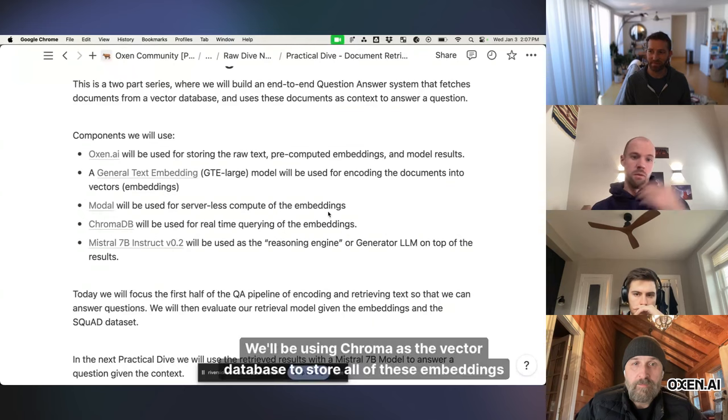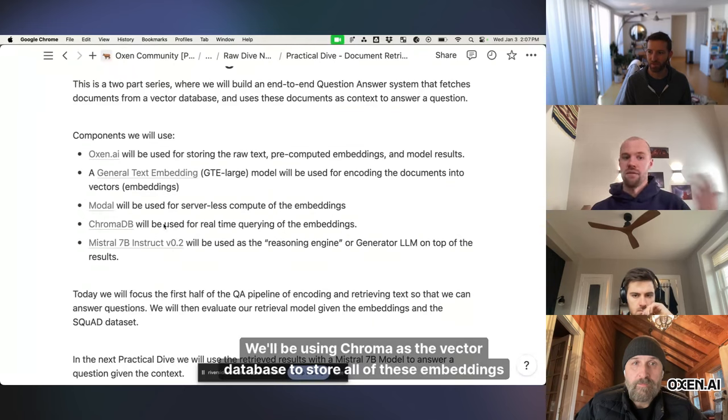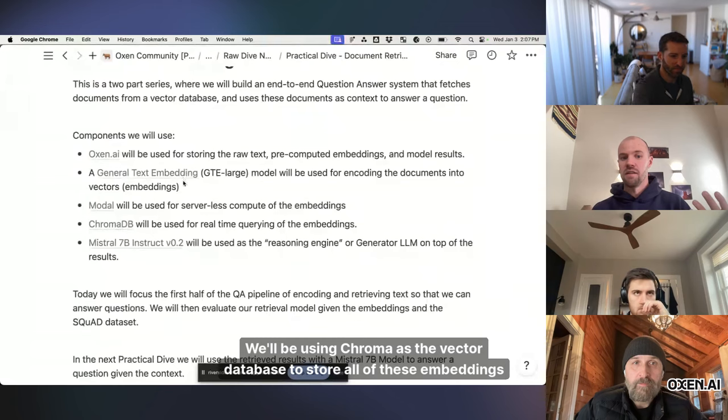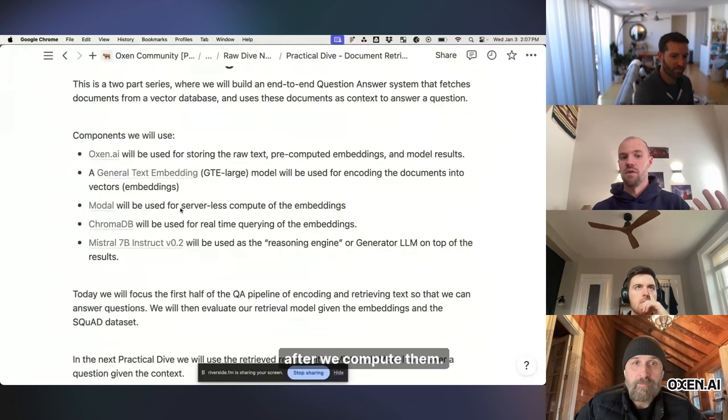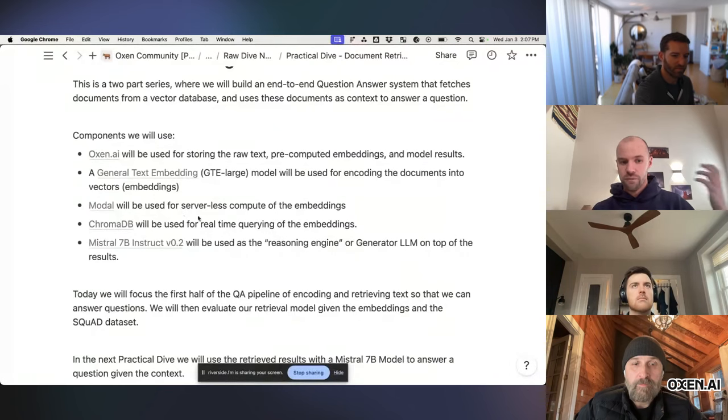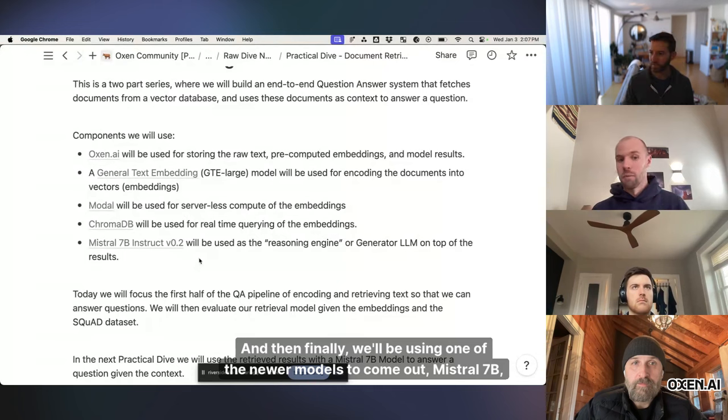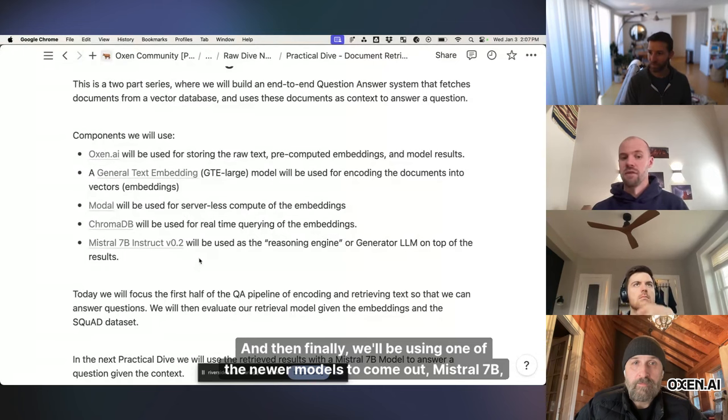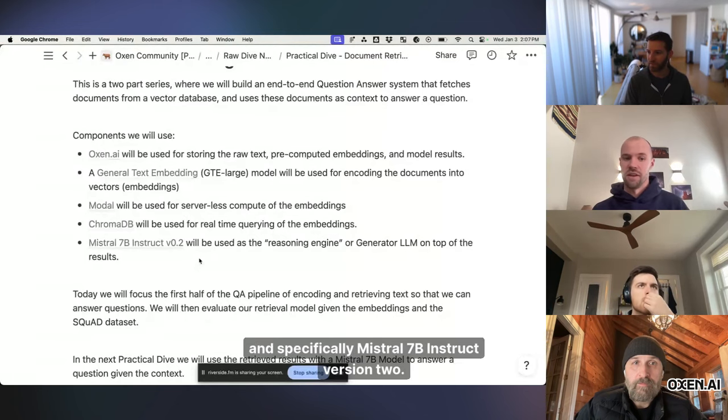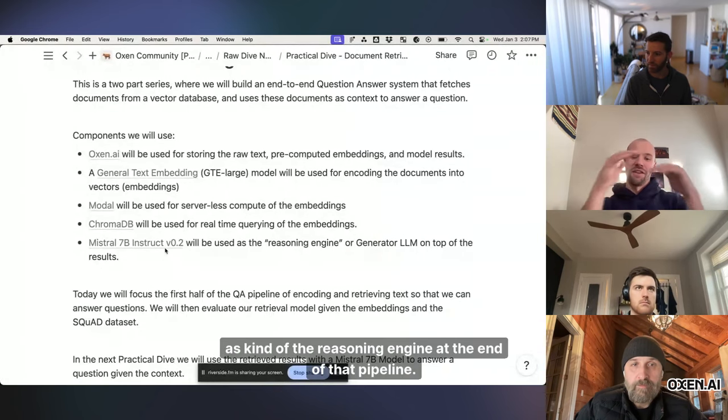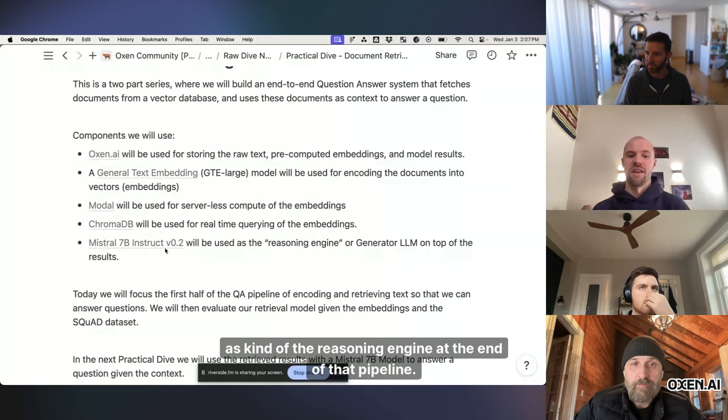We'll be using Chroma as the vector database to store all of these embeddings after we compute them. And then finally, we'll be using one of the newer models to come out, Mistral 7b, and specifically Mistral 7b Instruct version 2 as kind of the reasoning engine at the end of that pipeline.